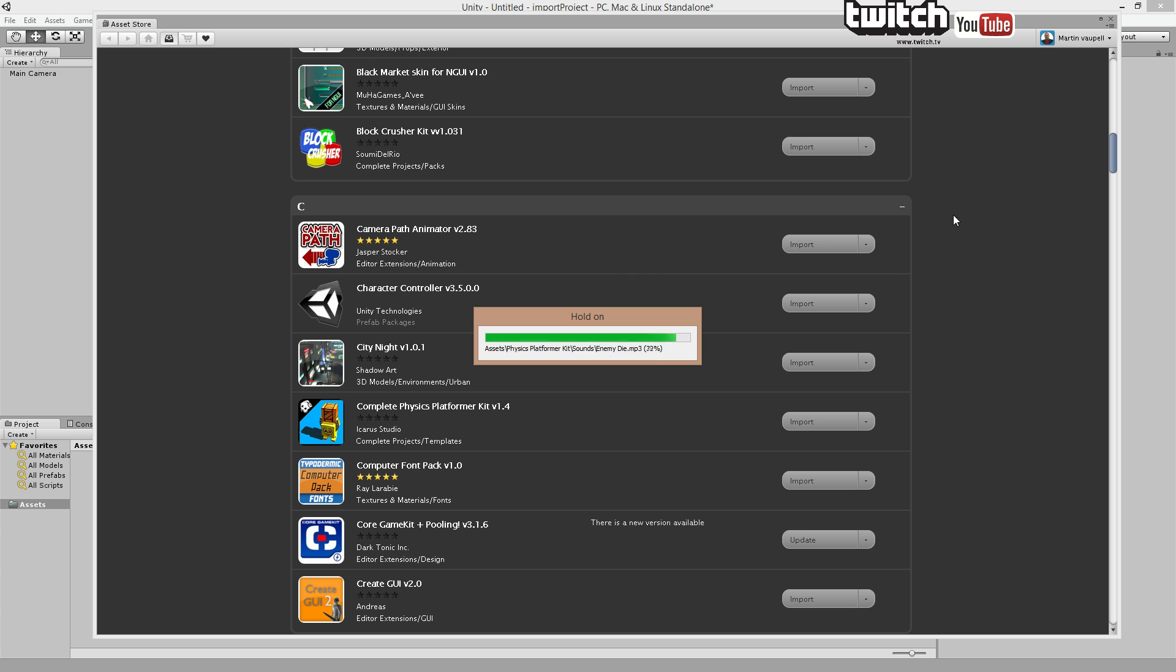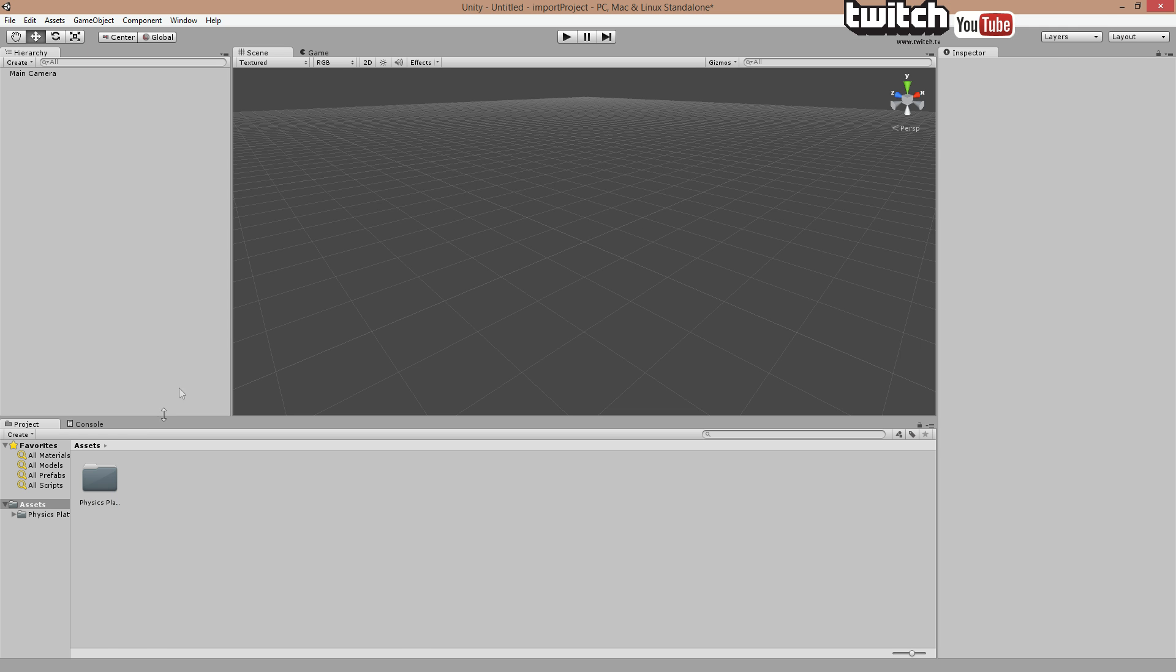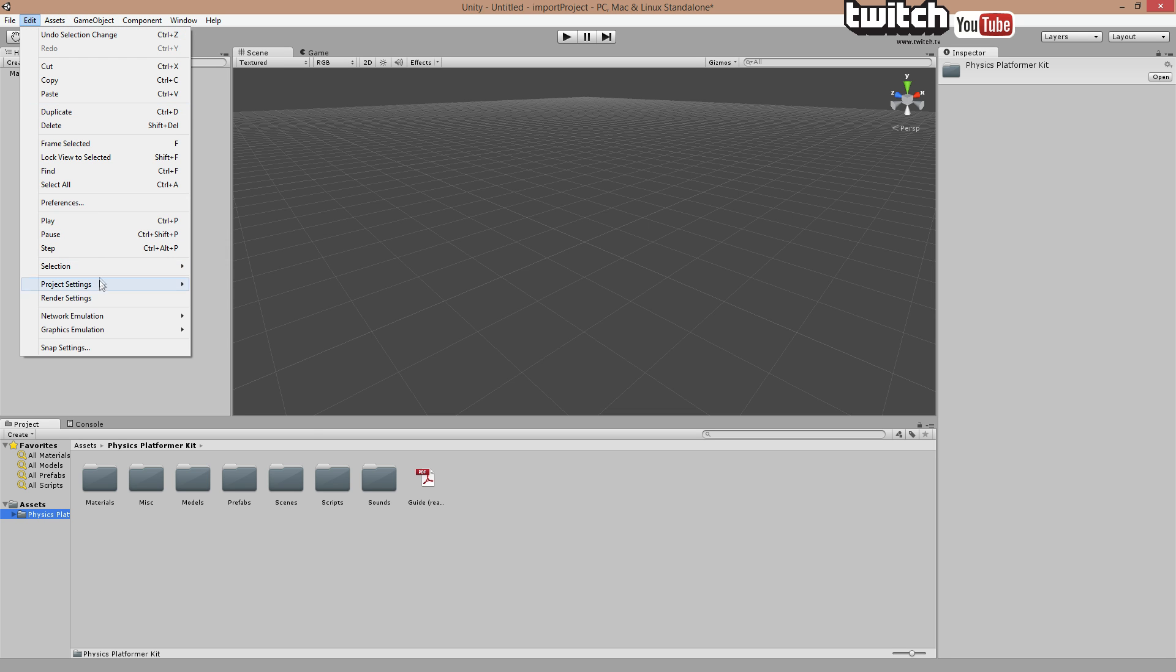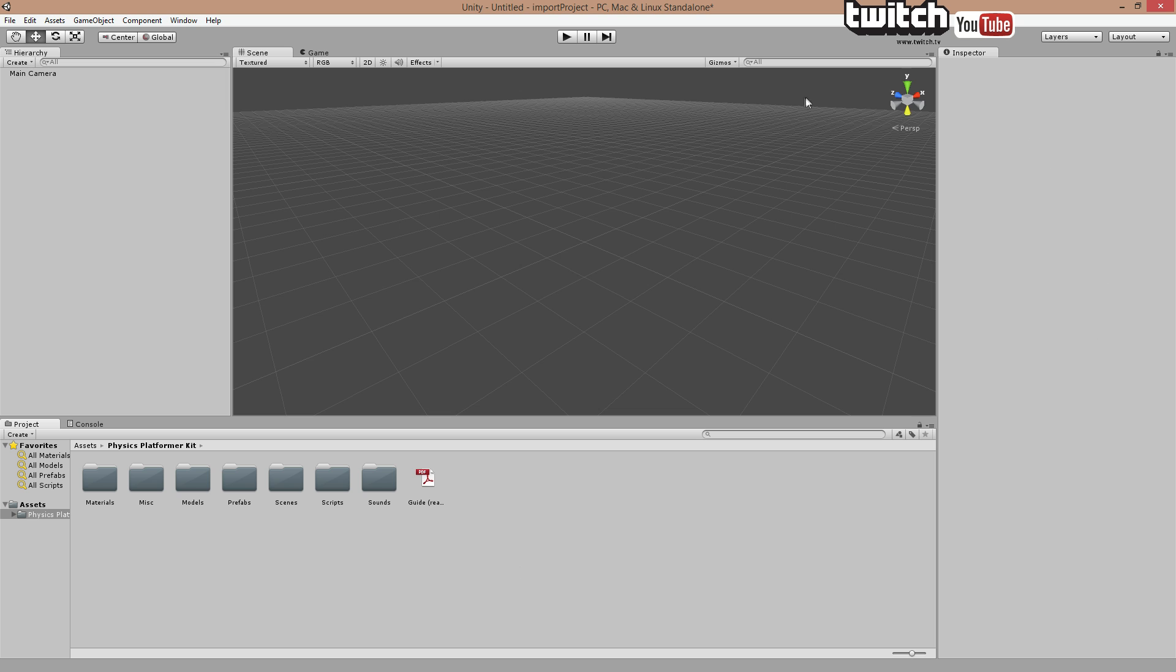There we go, close the asset store and you can see we got it right there. And if we pay attention or just check you can see it's changed the gravity to minus 25. That's because that's how this asset works. However we might not want to do that in our project, but this is just an empty project, the import project.